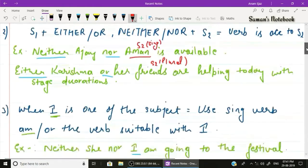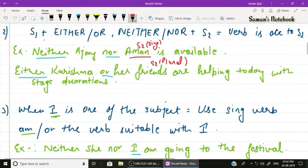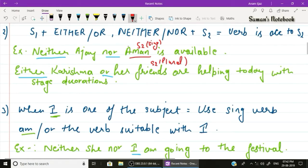Rule number two: two subjects connected by 'either/or' or 'neither/nor' — the verb agrees with the second subject. Example: 'Neither Ajay nor Aman is available.' The second subject, Aman, is singular, so we use the singular verb 'is'.